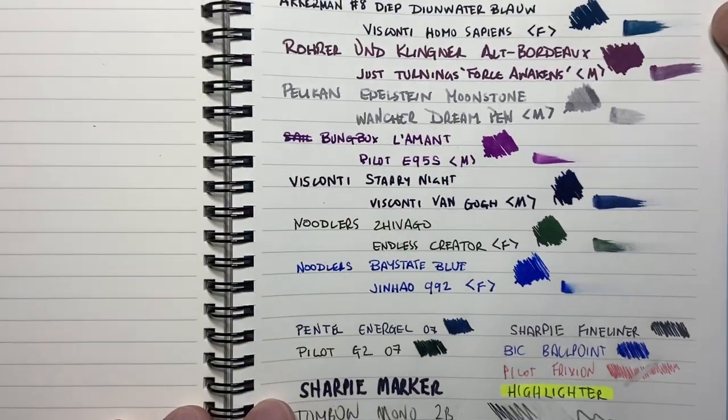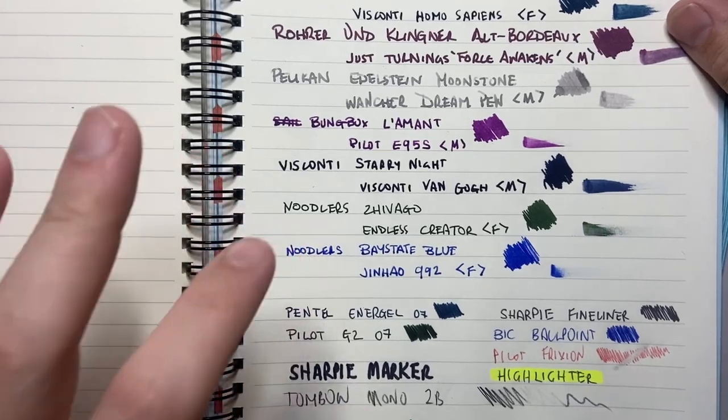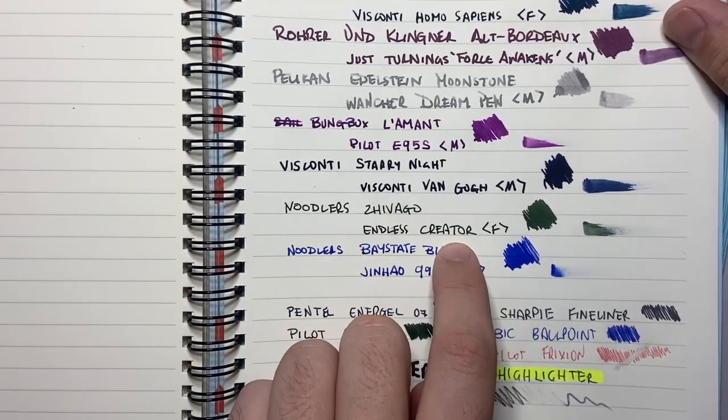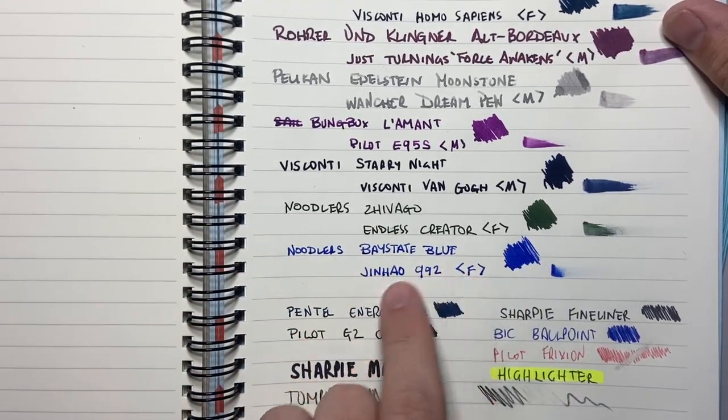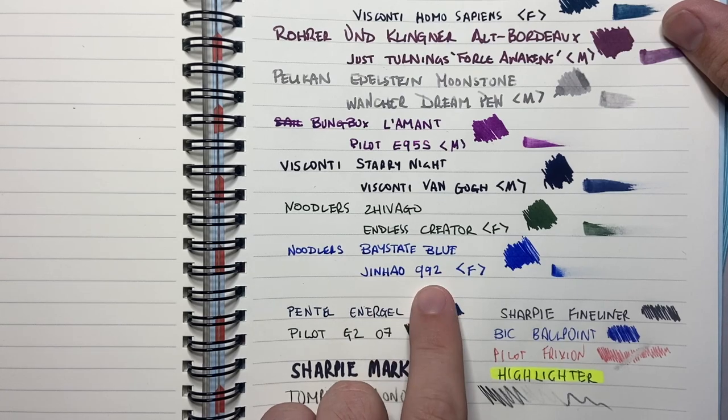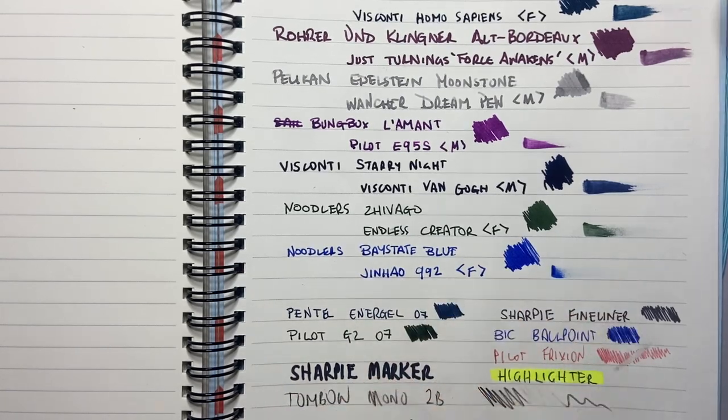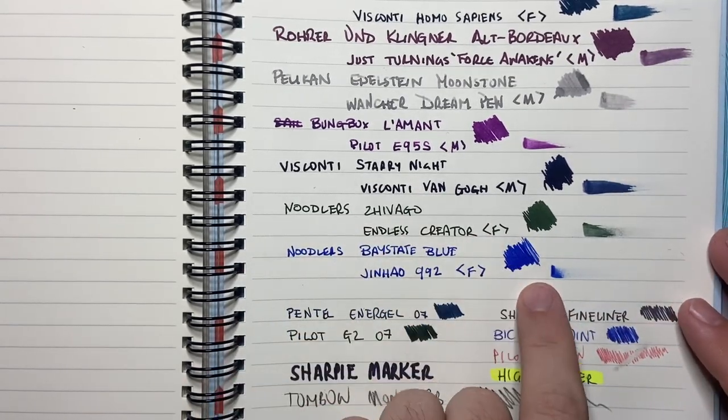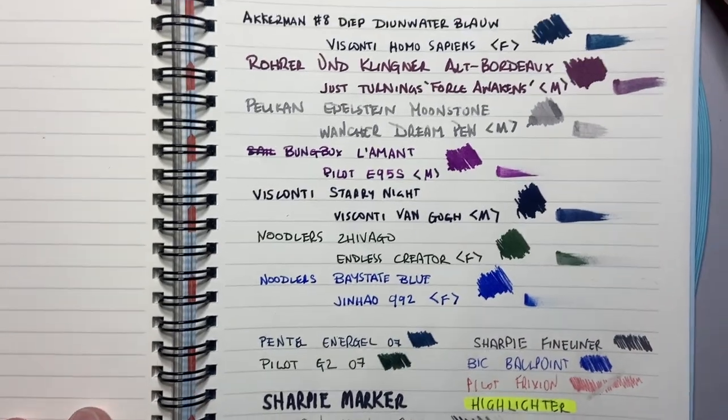Then I've got a couple of Noodlers inks. Noodlers Zhivago in an Endless Creator fine nib and then Noodlers Baystate Blue in a Jinhao 992 with a fine nib. And for each of those I've done like also a little swatch and then a smear just to show the quality of paper.